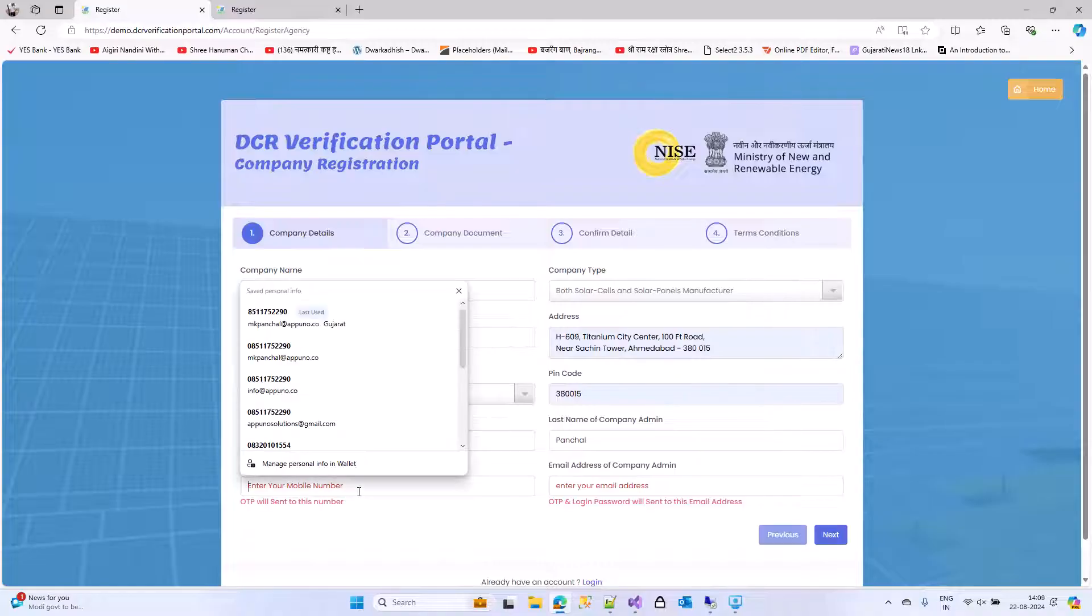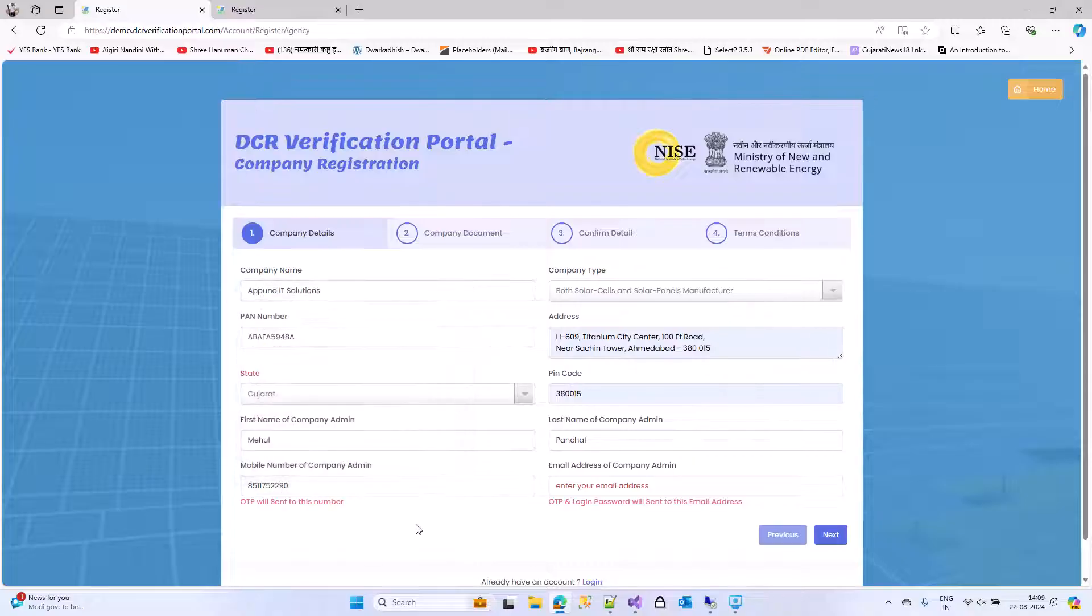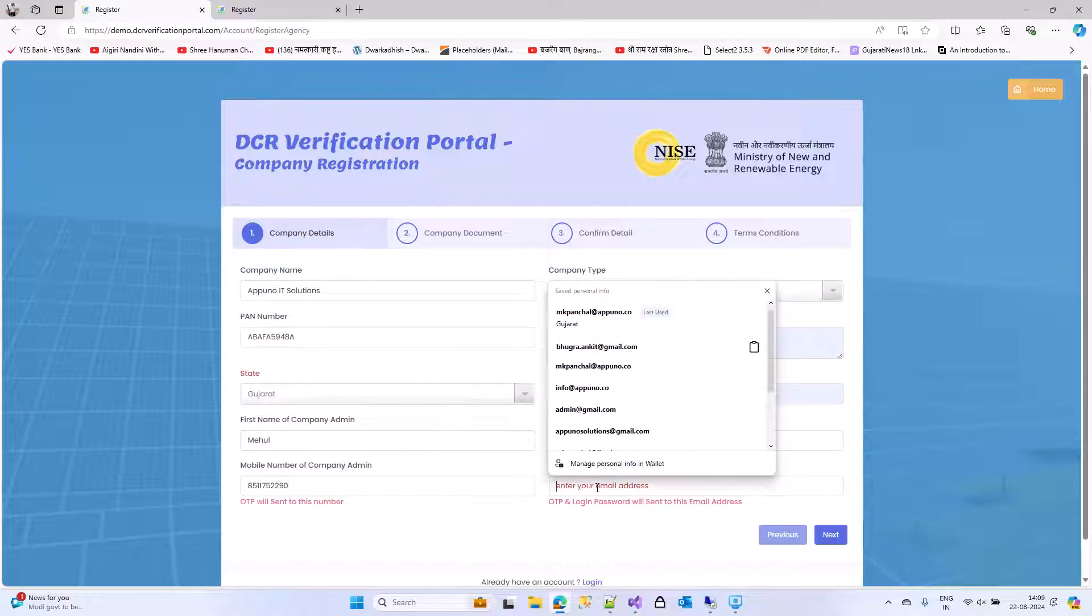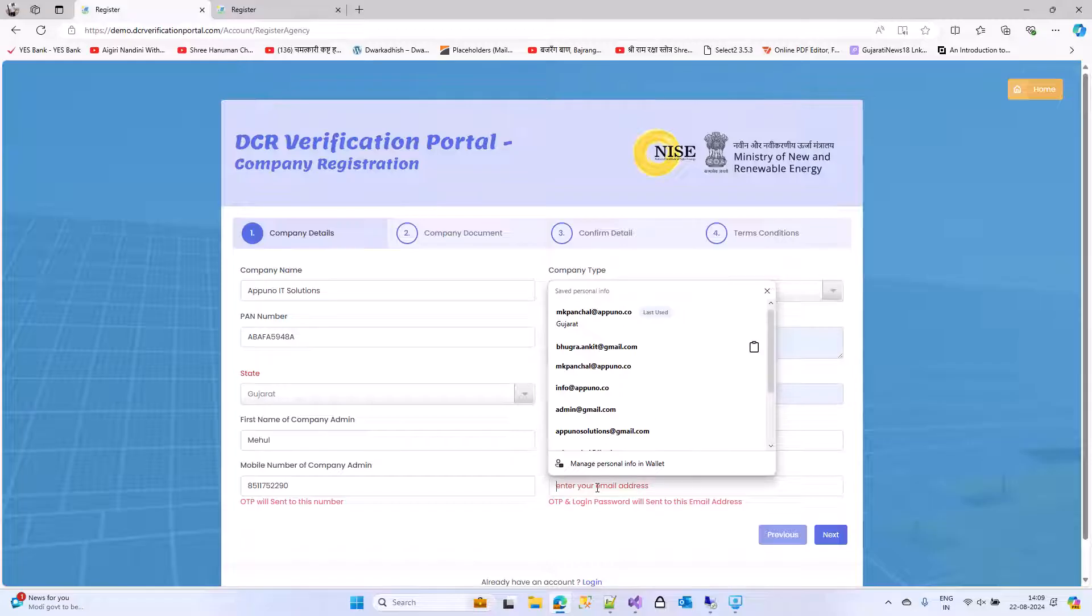Enter the mobile number. On this mobile number, you will receive the OTP and the WhatsApp messages also will be received on the same.